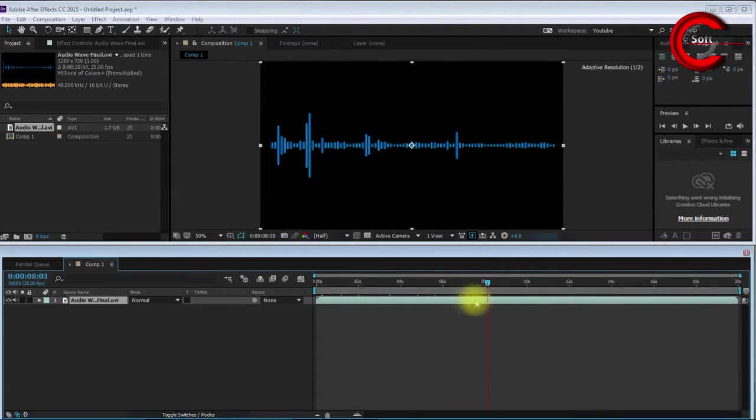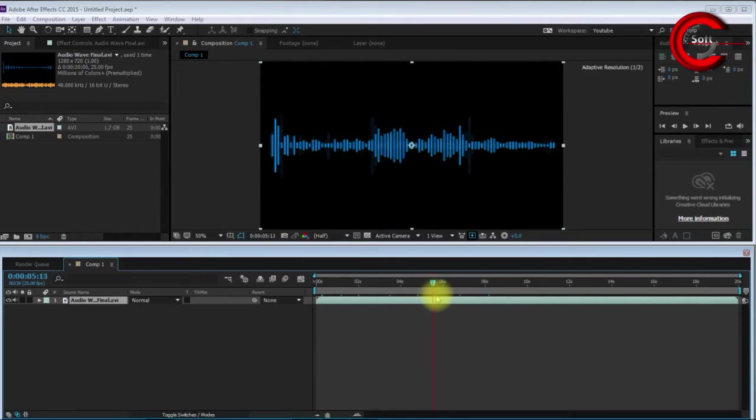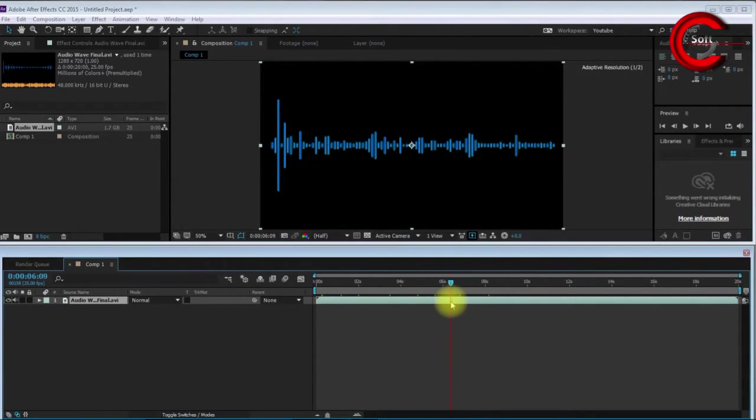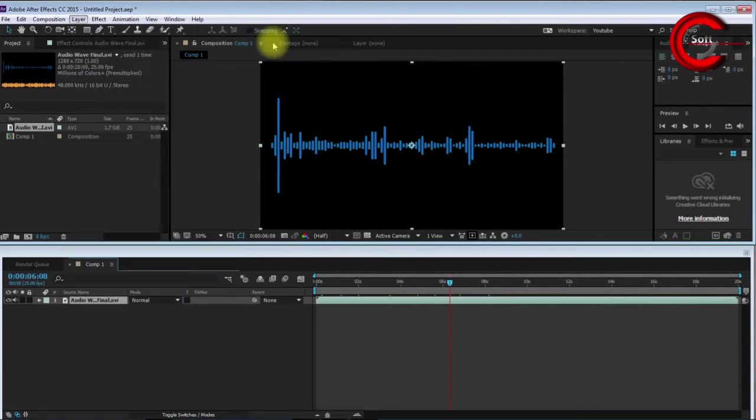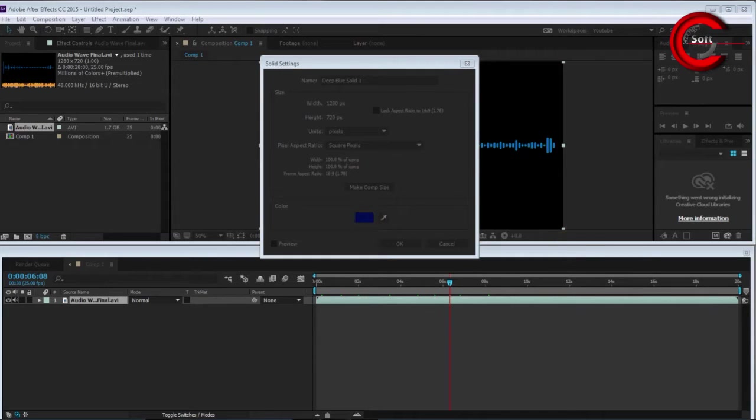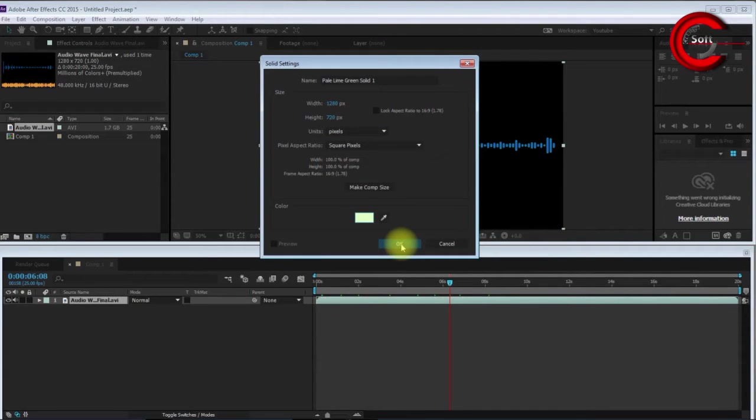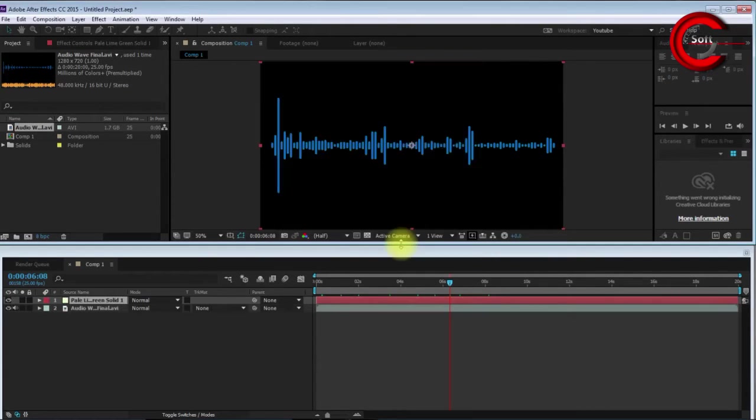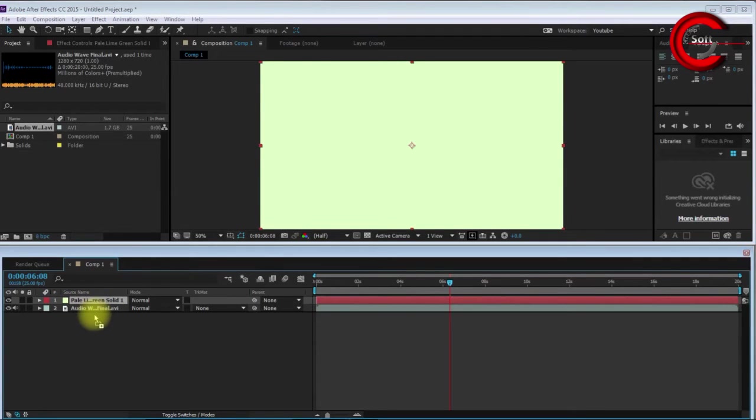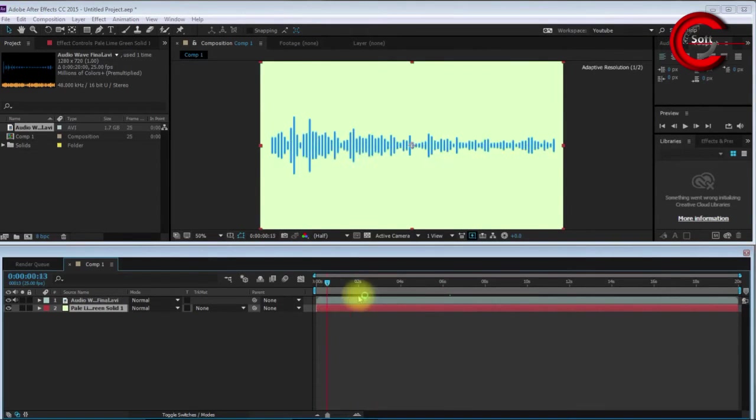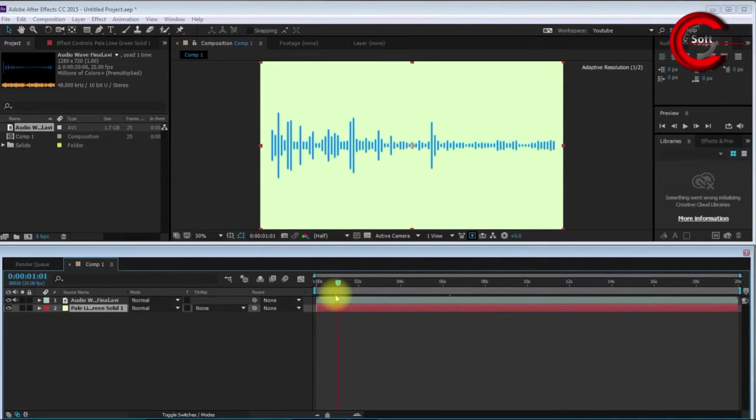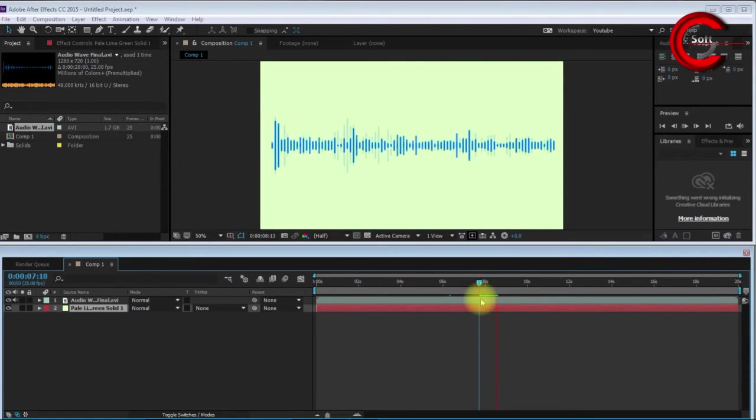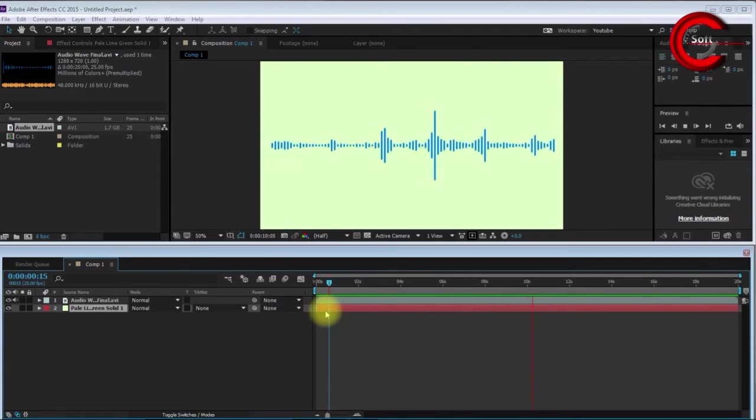This is the file with the waveform as a visual. To verify it's alpha, I go to Layer, New, Solid, and choose a color opposite to the wave color. Place it under the audio layer. Now you can see it's an alpha layer.